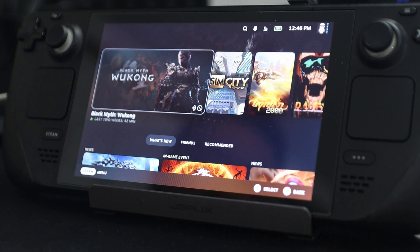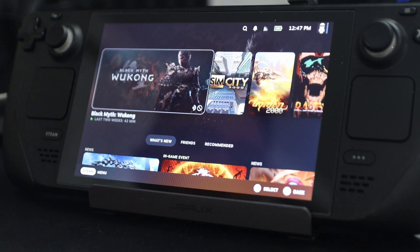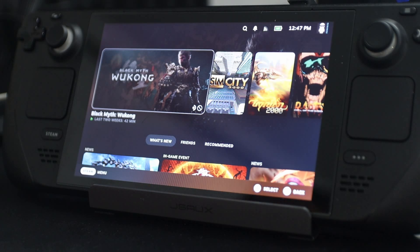Today I'm going to be showing you guys some Steam Deck essentials. In this video, I'm actually going to be showing you a bunch of quality of life updates as well as some apps and plugins that you guys should be checking out.